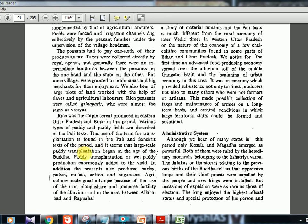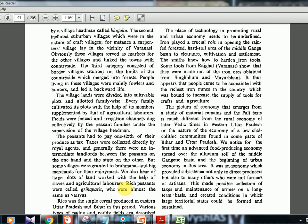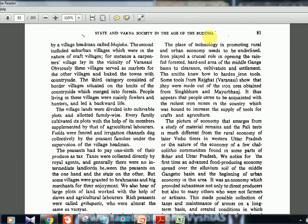Paddy transplantation enormously added to the yield. Peasants also produced barley, pulses, millets, cotton, and sugarcane. Agriculture made great advances because of the use of the iron plowshare and the immense fertility of the alluvial soil in the area between Allahabad and Rajmahal — the Ganga basin. Iron mines in the region meant iron tools could be easily made, and Pali and Sanskrit texts both confirm this advanced food-producing economy.